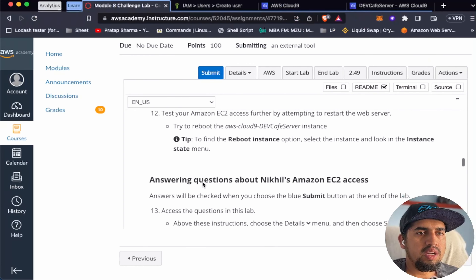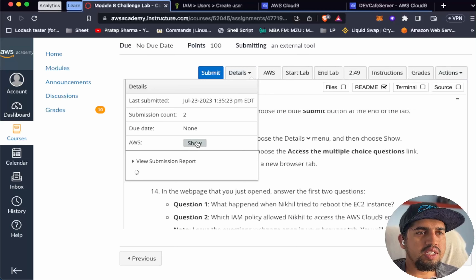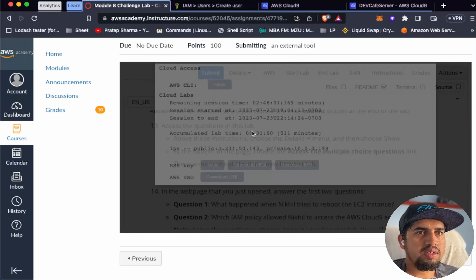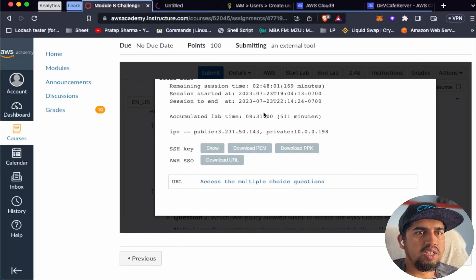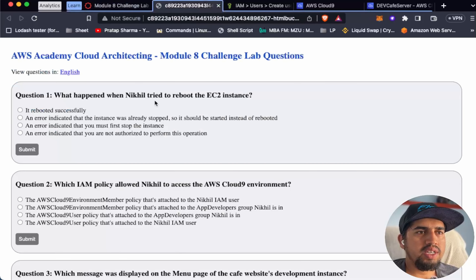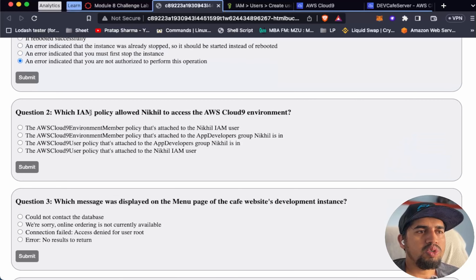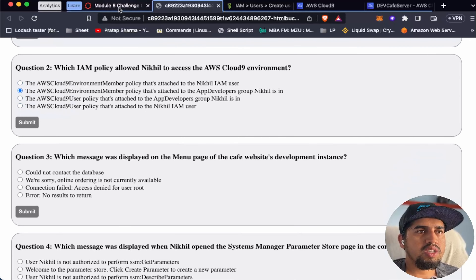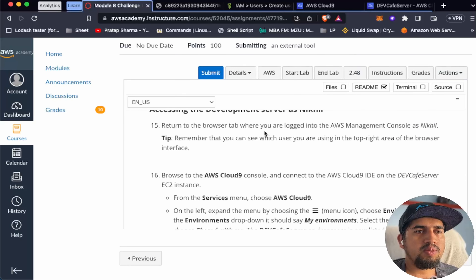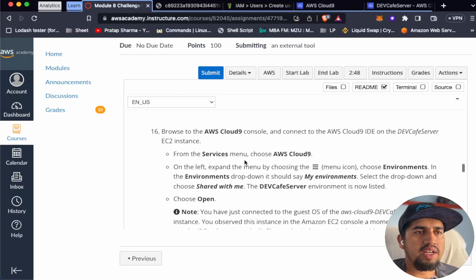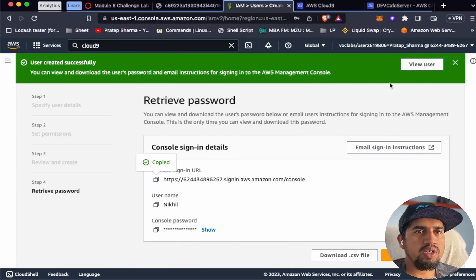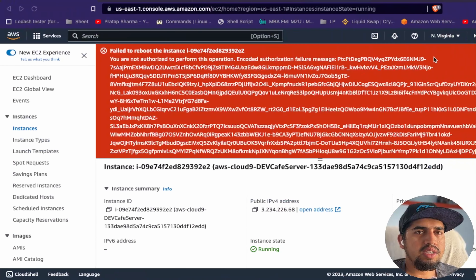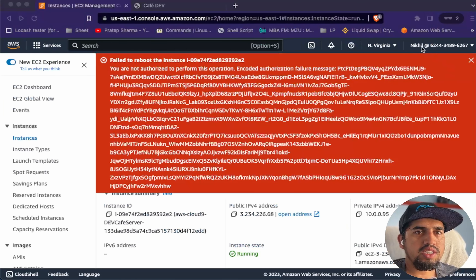Let's answer the quiz questions. Question 1: what happened when Nickel tried to reboot the instance? An error indicated we are not authorized to perform this operation. Question 2: which IAM policy allowed Nickel to access the AWS Cloud9 environment? It was the AWSCloud9EnvironmentMember policy - I told you to note this earlier. You can always identify which user is logged in by checking the username shown in the console header.